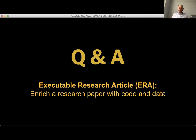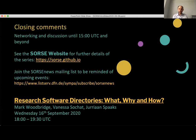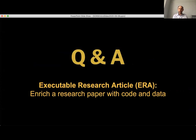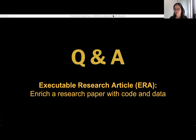Thank you very much to both Emi and Alex for a really interesting talk and great demo. If you'd like to take questions straight from the chat, please do go ahead. Other people can type questions into the chat, or if you want to ask them in person that's also fine. There are several questions there so do feel free to go ahead and take them.